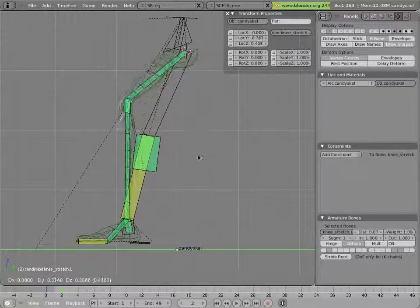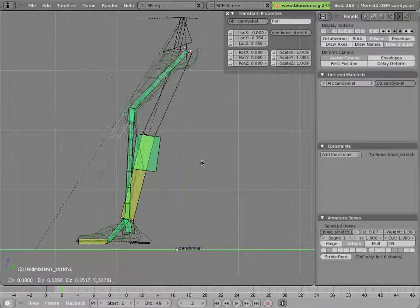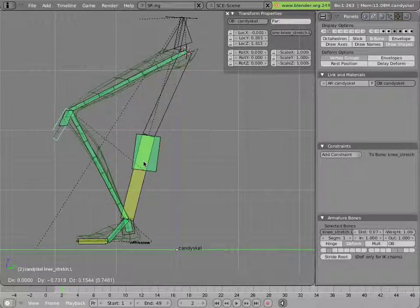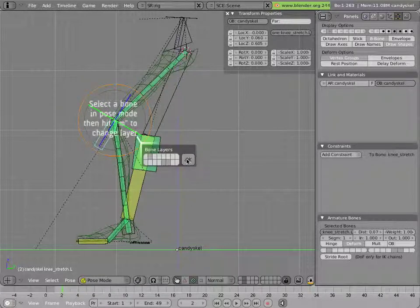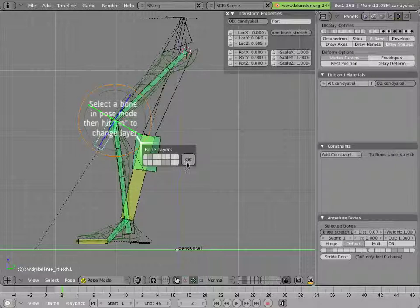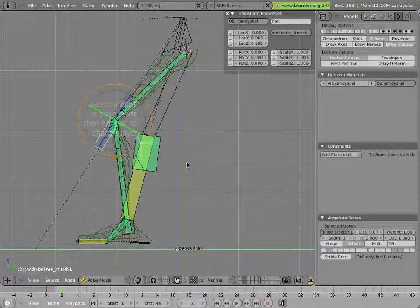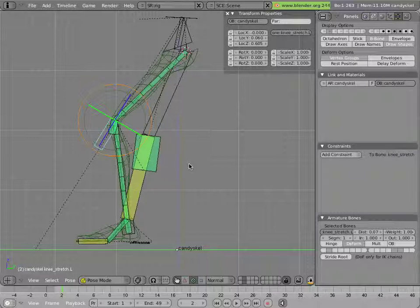Since our new knee stretch control is something that the animator will be using, let's make sure it's on the visible layer that the animator will have open. And let's give it a nice shape so it's easier to select and doesn't look like just another bone.